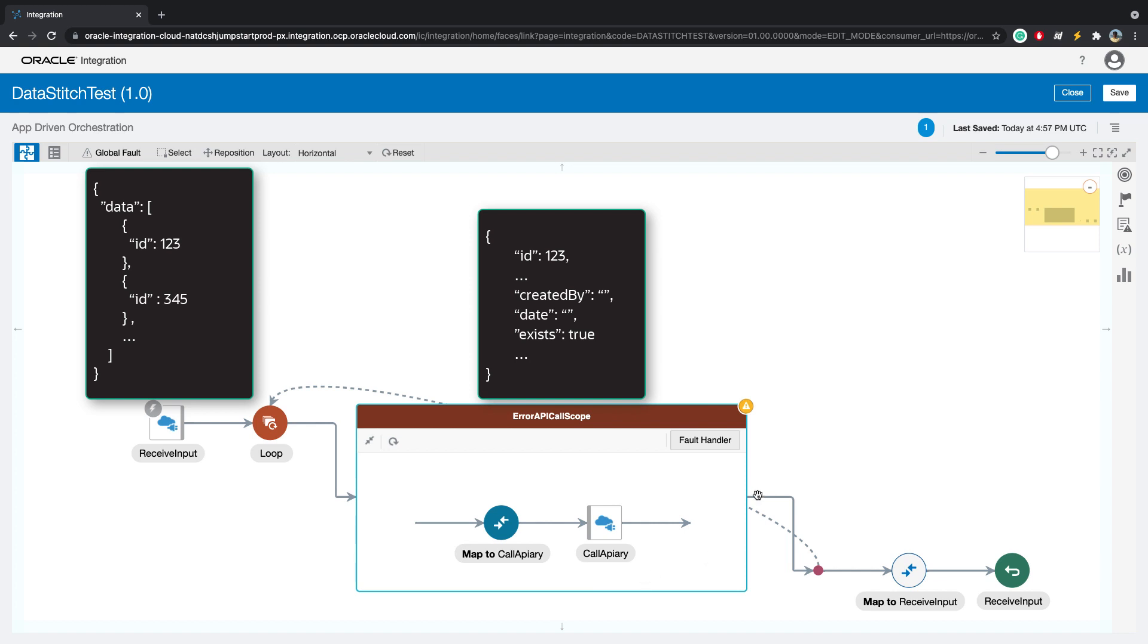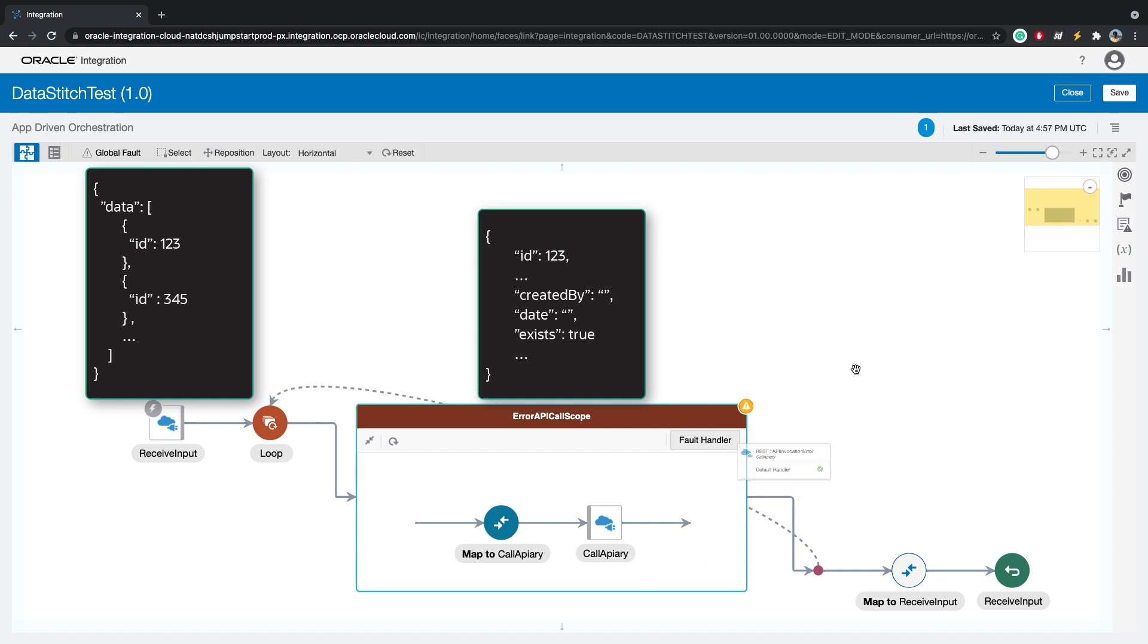It will basically go into our fault handler. Now at the end, what we want to do is we want to return these multiple calls, the result of these multiple calls, back to whatever calls this integration.